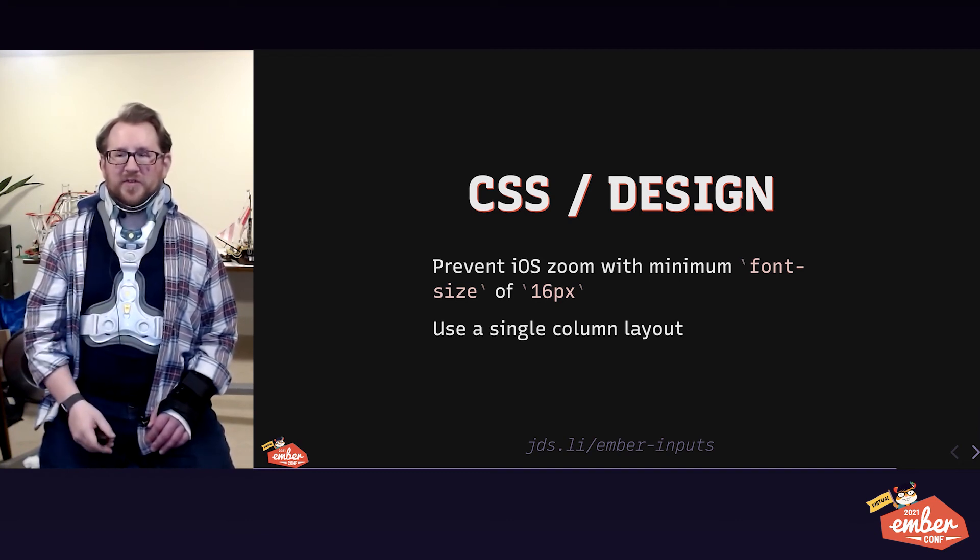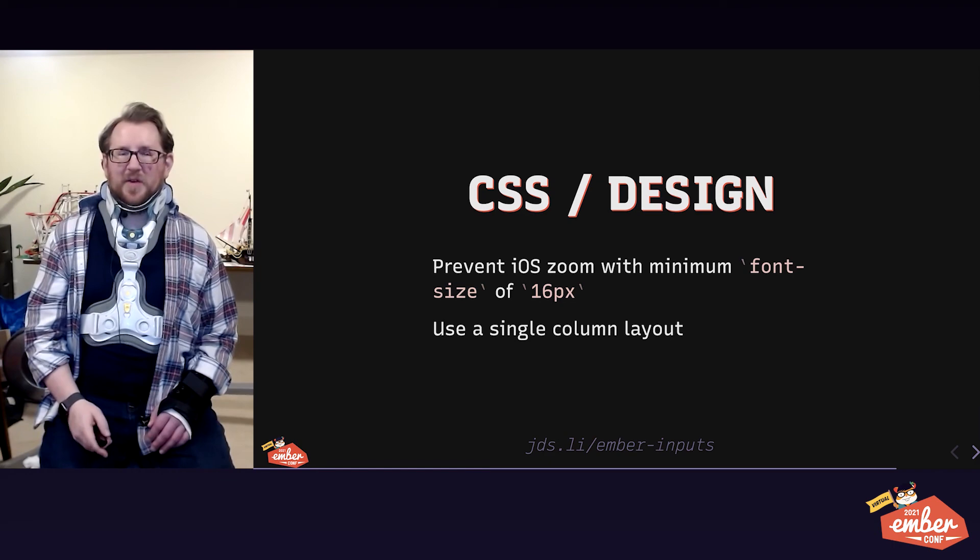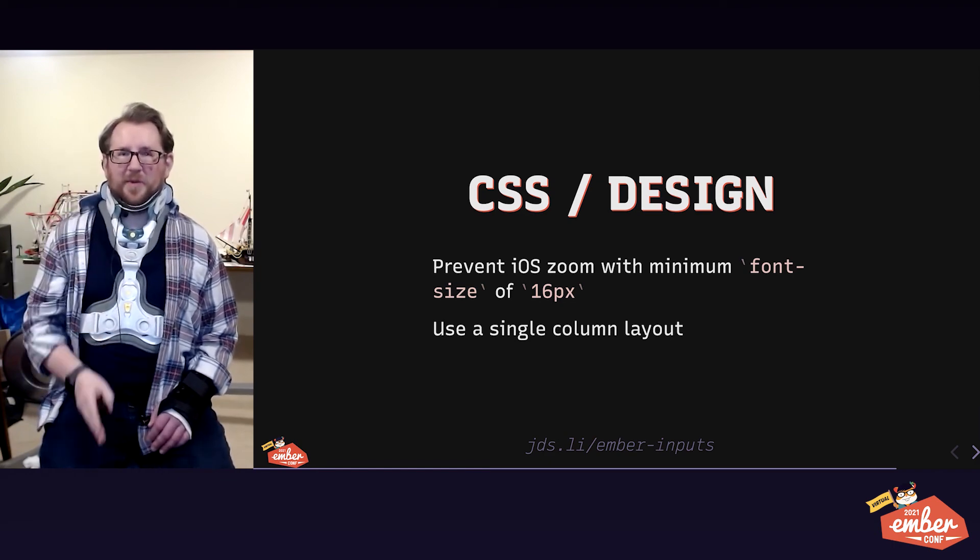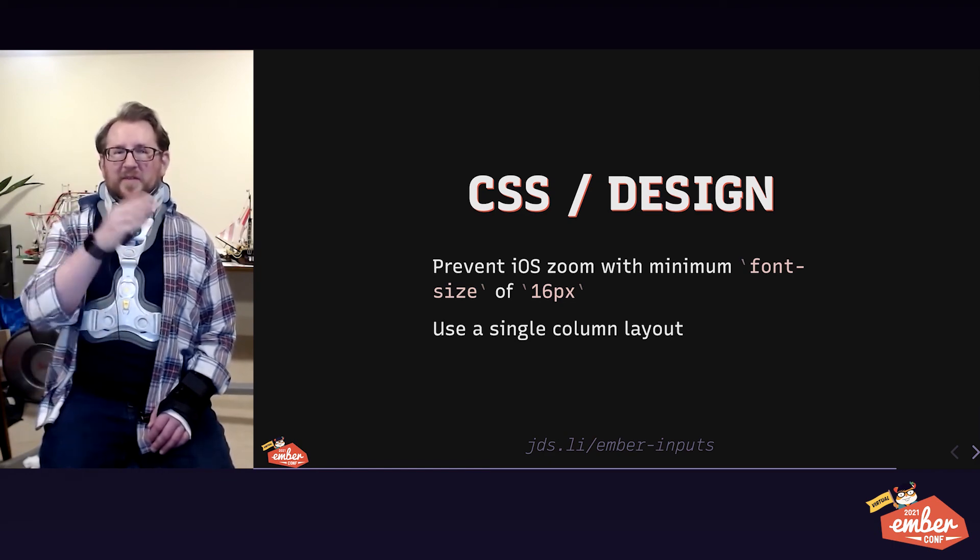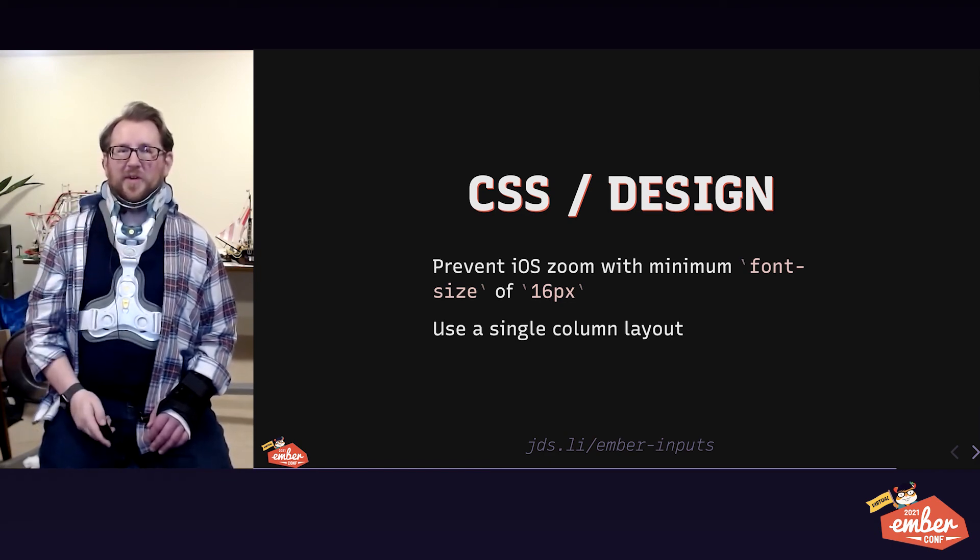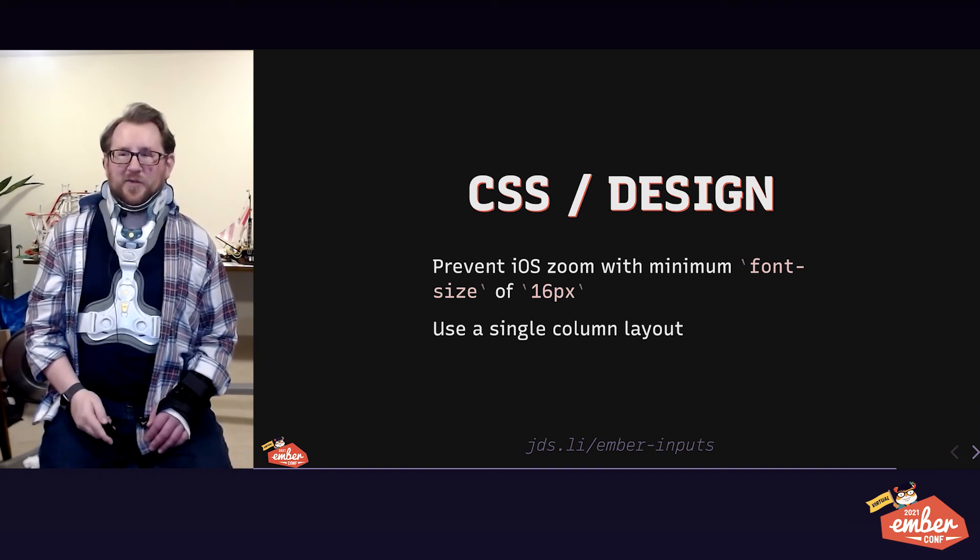Also, save your users some cognitive load. A single column layout is much simpler to go down than having to zag back and forth through horizontal scanning as well.